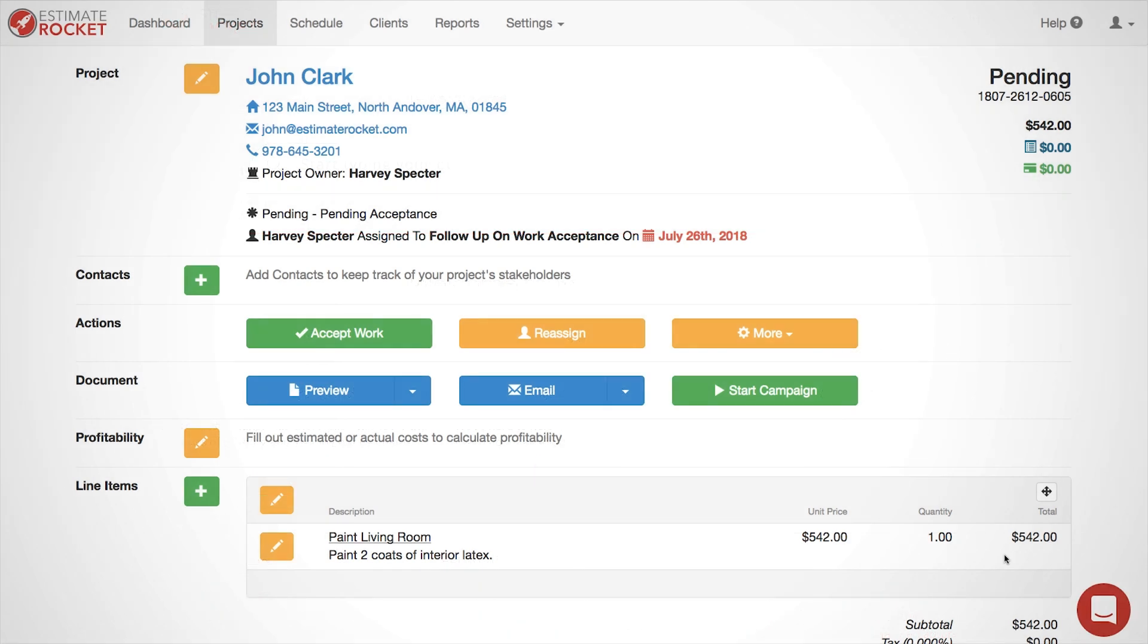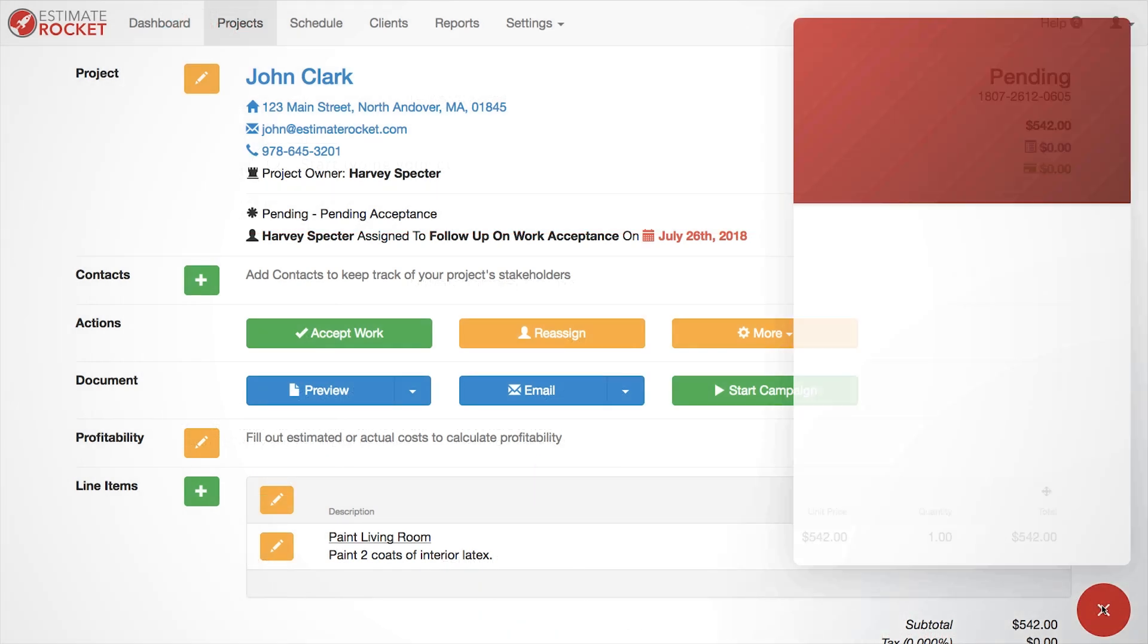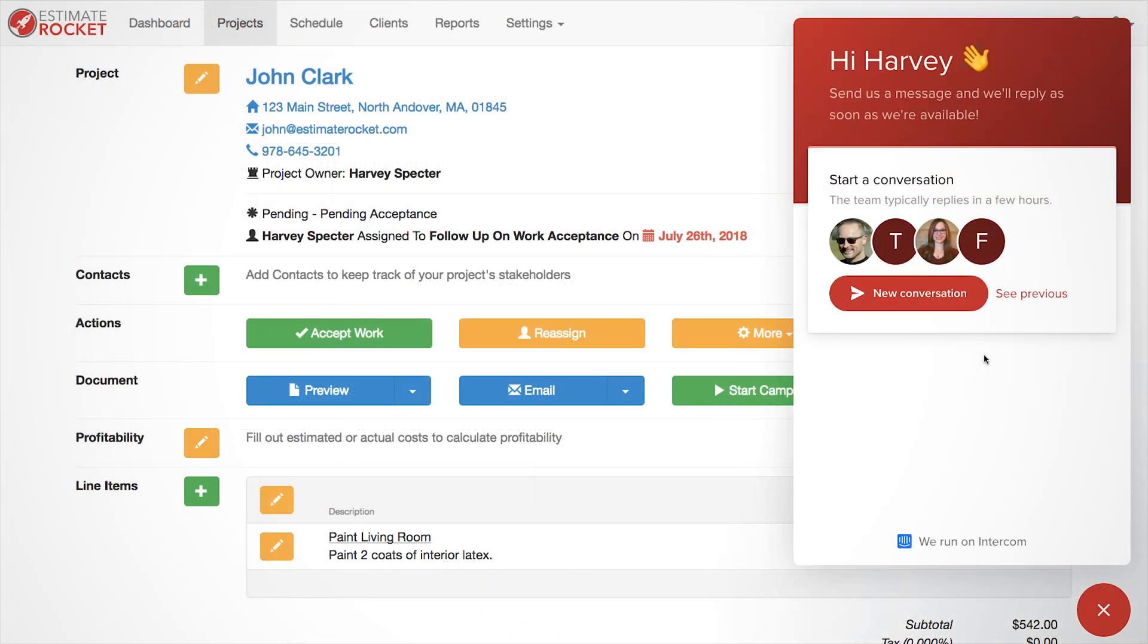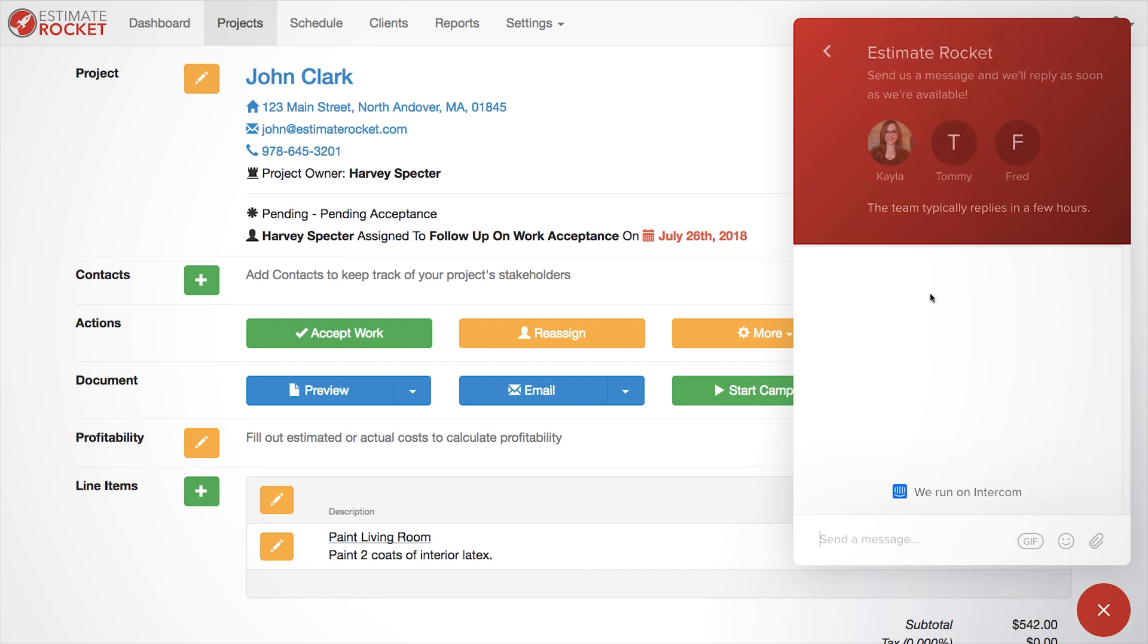There is also a built-in live chat feature which you can open by selecting the red circle in the bottom right-hand corner of the screen.